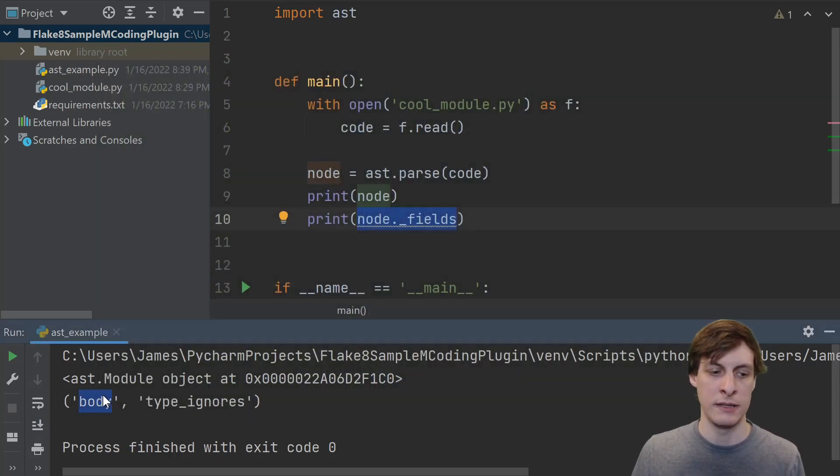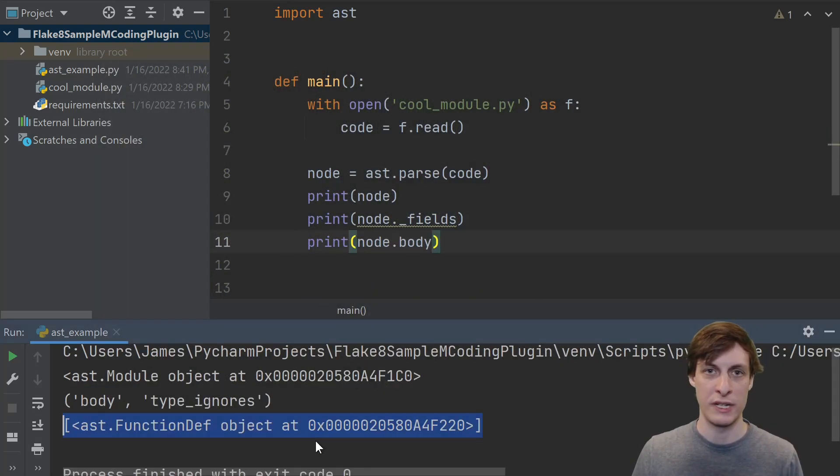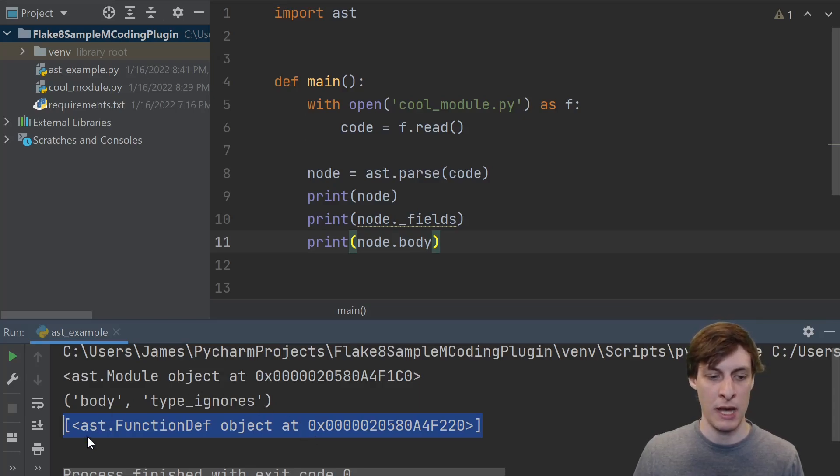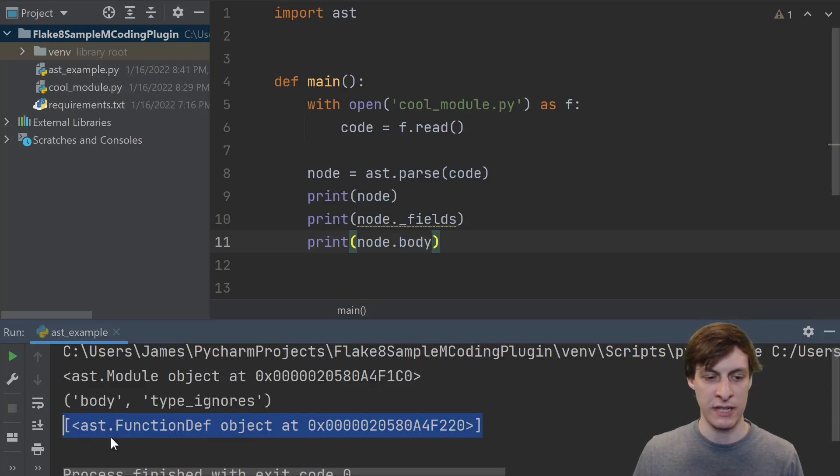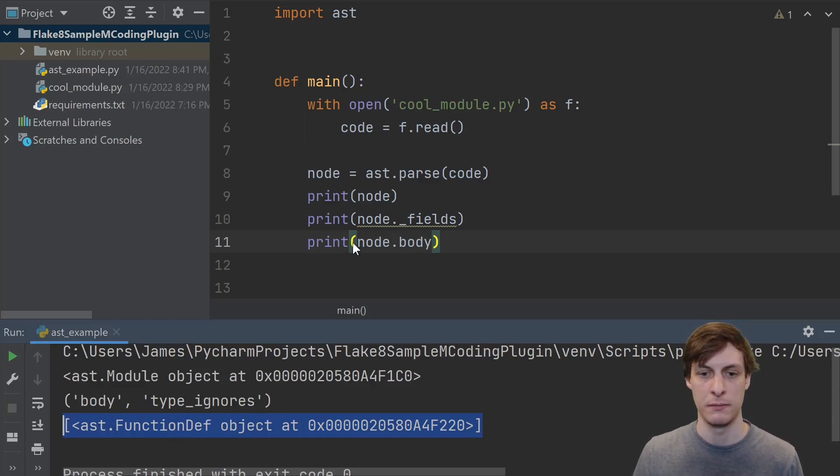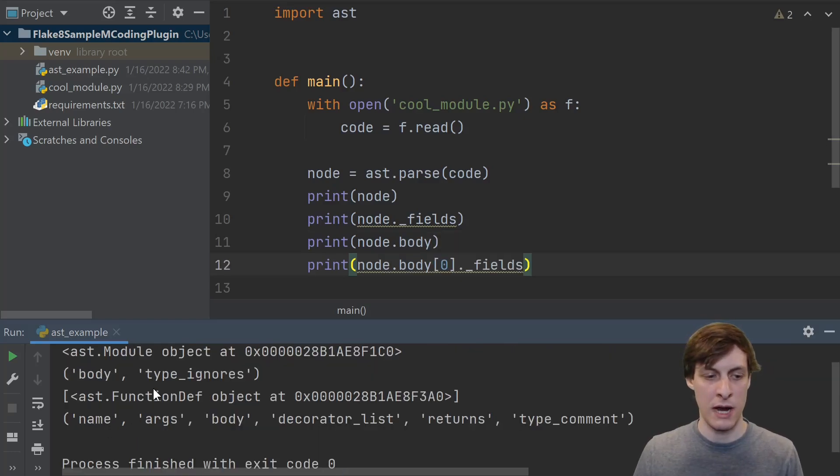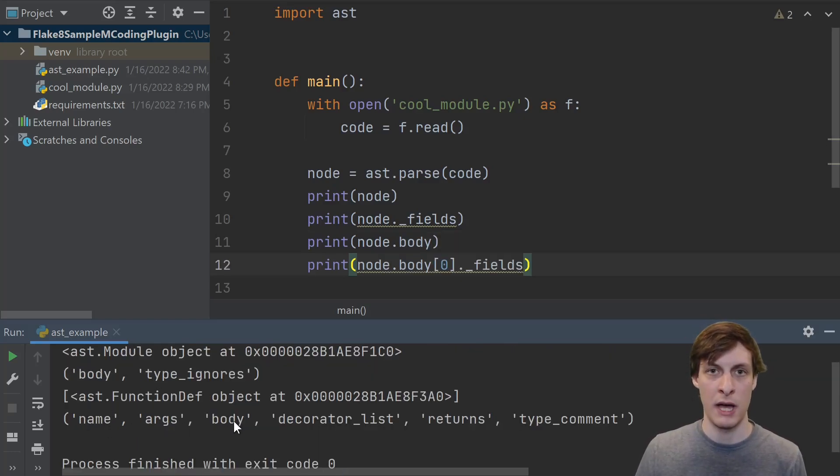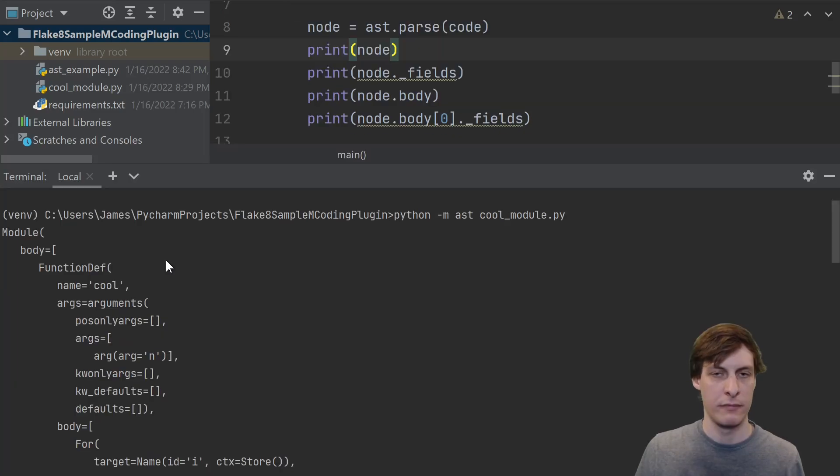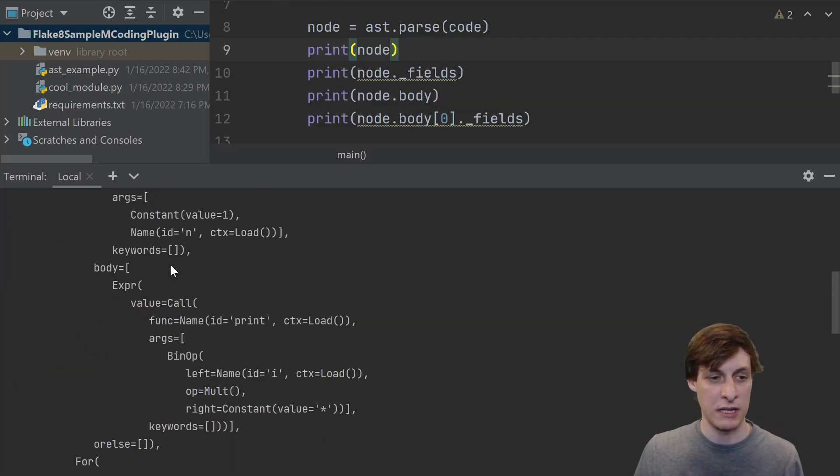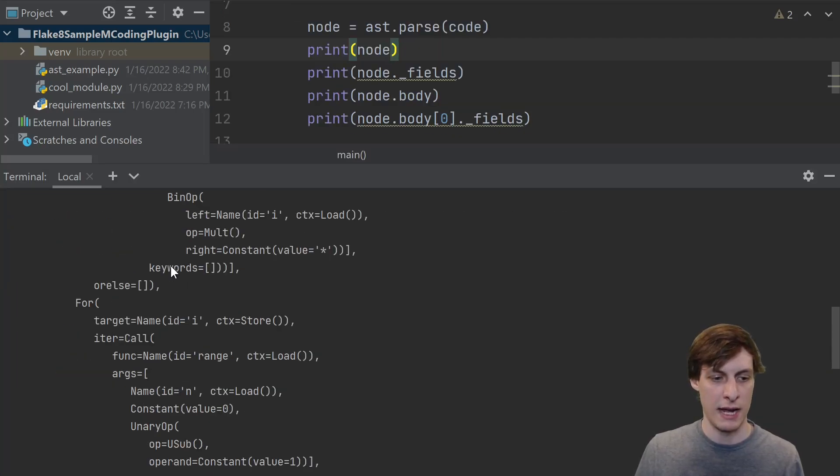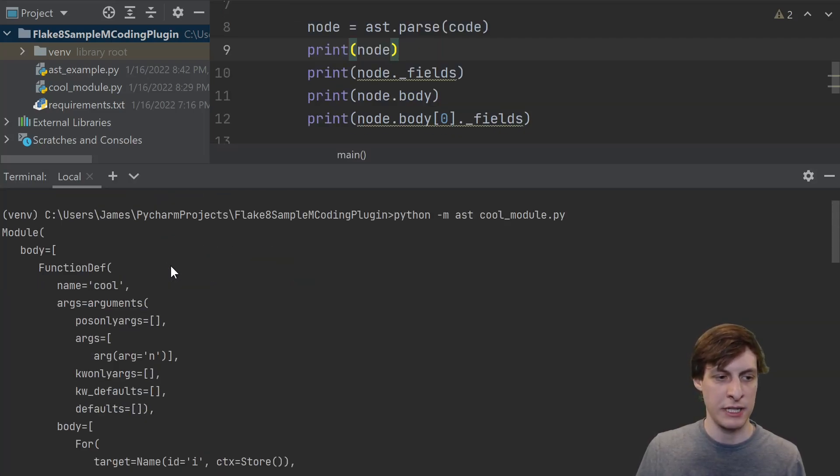So we see a module has a body field. Printing that out, we see the body is made of a list of statements, in this case just one function definition. We can dig further and get things like the name, arguments, or body of the function definition. Everything that you see in this printout of the ast, we can actually now access from runtime.